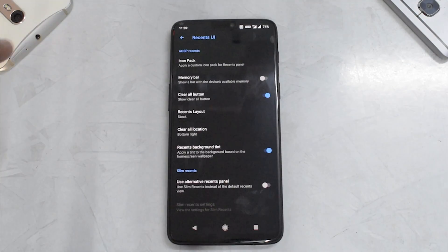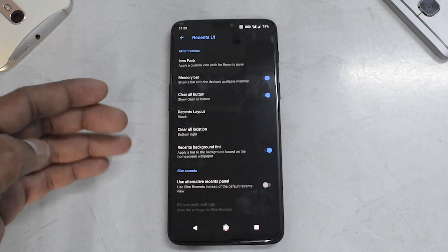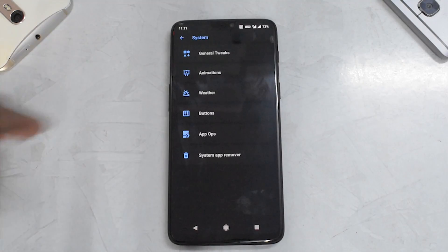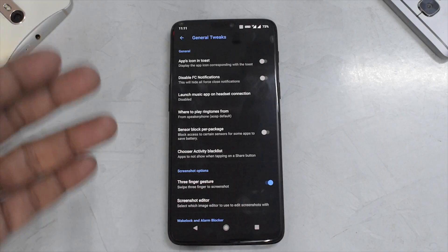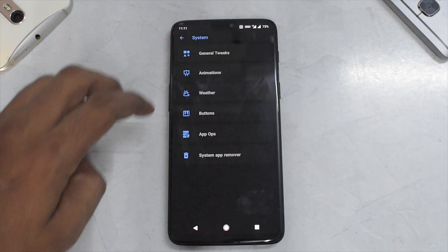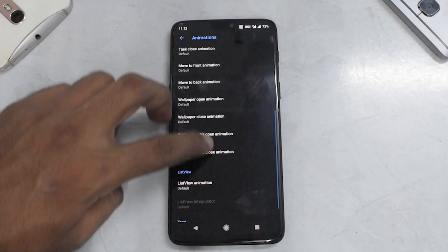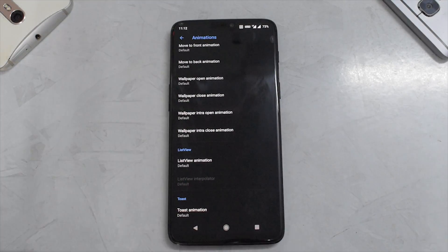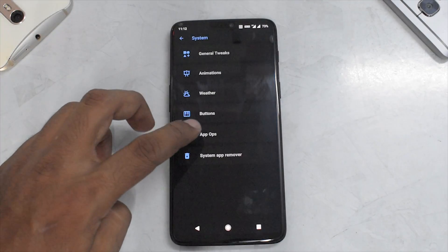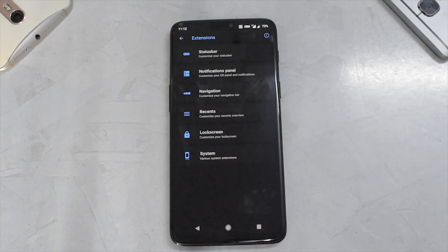In recents there are tons of options: you can add a memory bar, a clear-all button, and choose the layout. Under system customization you have general tweaks, animations, weather, buttons, app ops, and system apps remover. General tweaks include toast notifications, disable force closures, three-finger screenshot, and wake lock blocker. Under animations you have Android P style animations and can choose the transition type. The ROM is already debloated and you can debloat it further — a really good option.